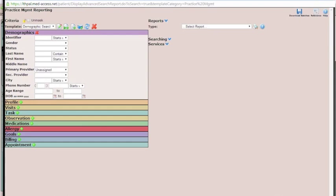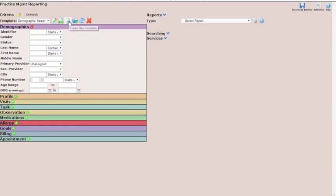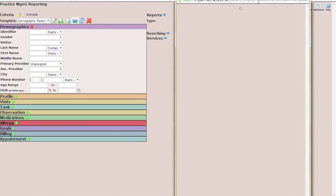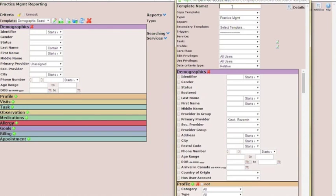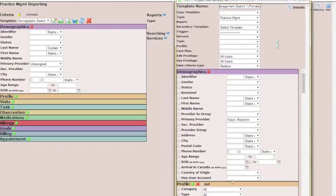We start out by going to Report, and we're going to create a new template, so we'll click this Create New Template icon. First, we will do a title for it, and we will be doing sales for a certain amount of criteria here.